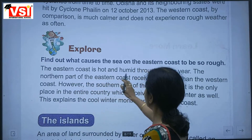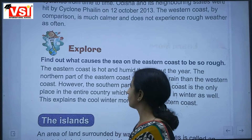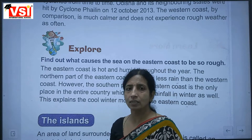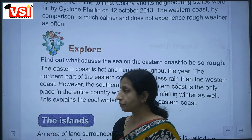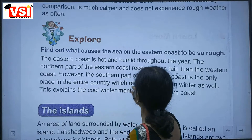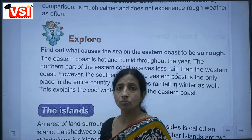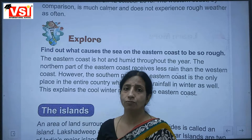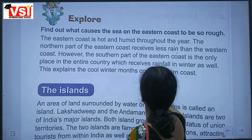The eastern coast is hot and humid throughout the year. The northern part of the eastern coast receives less rain than the western coast. However, the southern part of the eastern coast is the only place in the entire country which receives rainfall in winter as well.